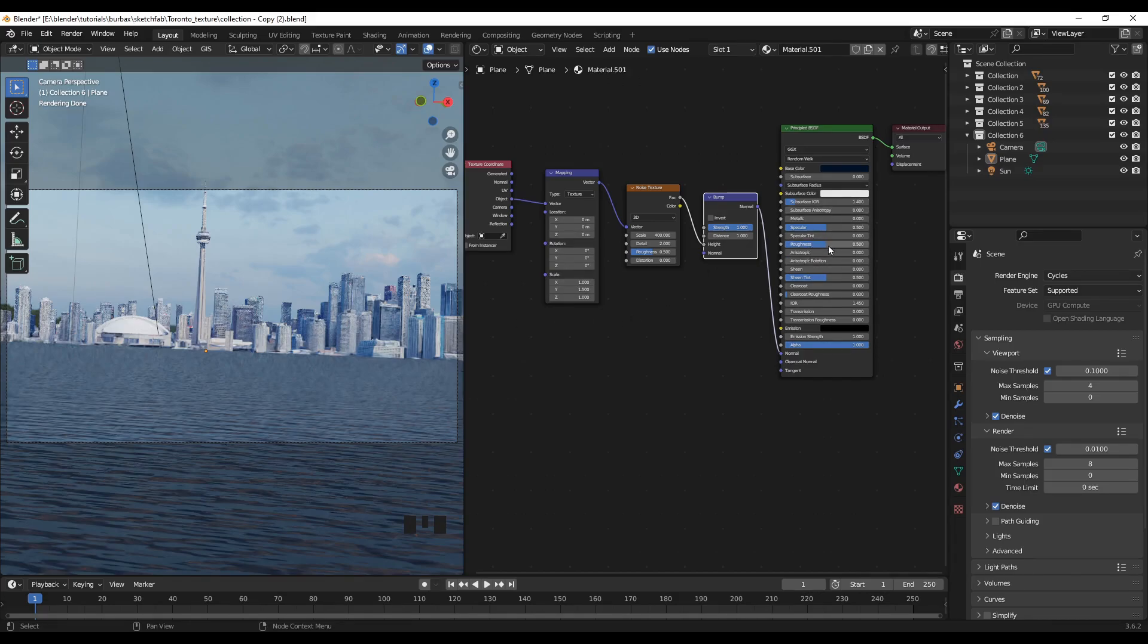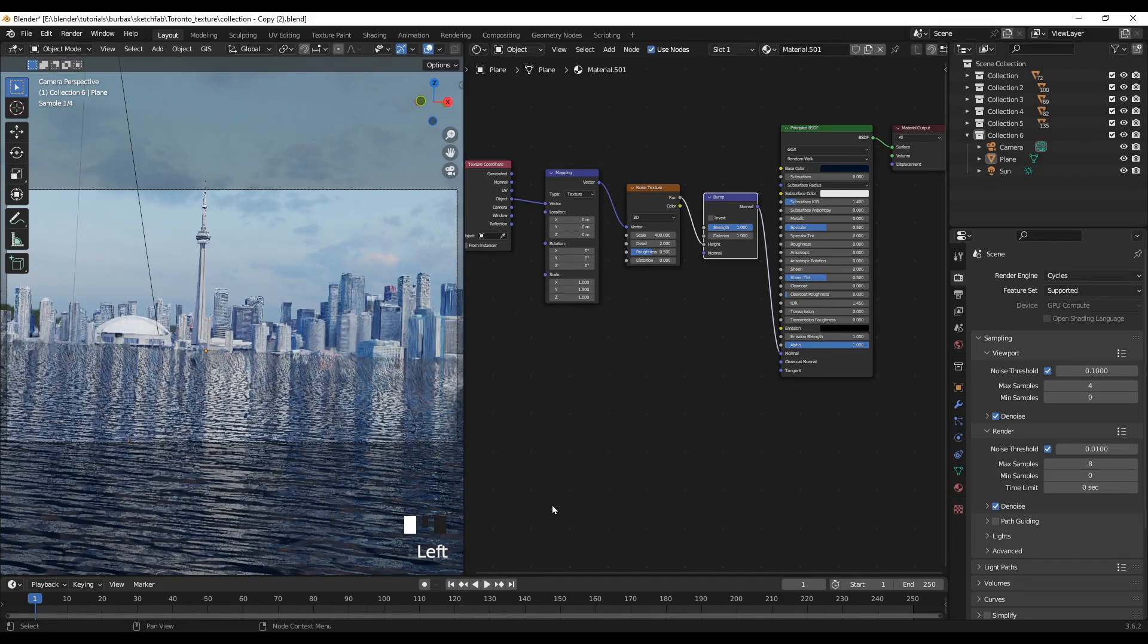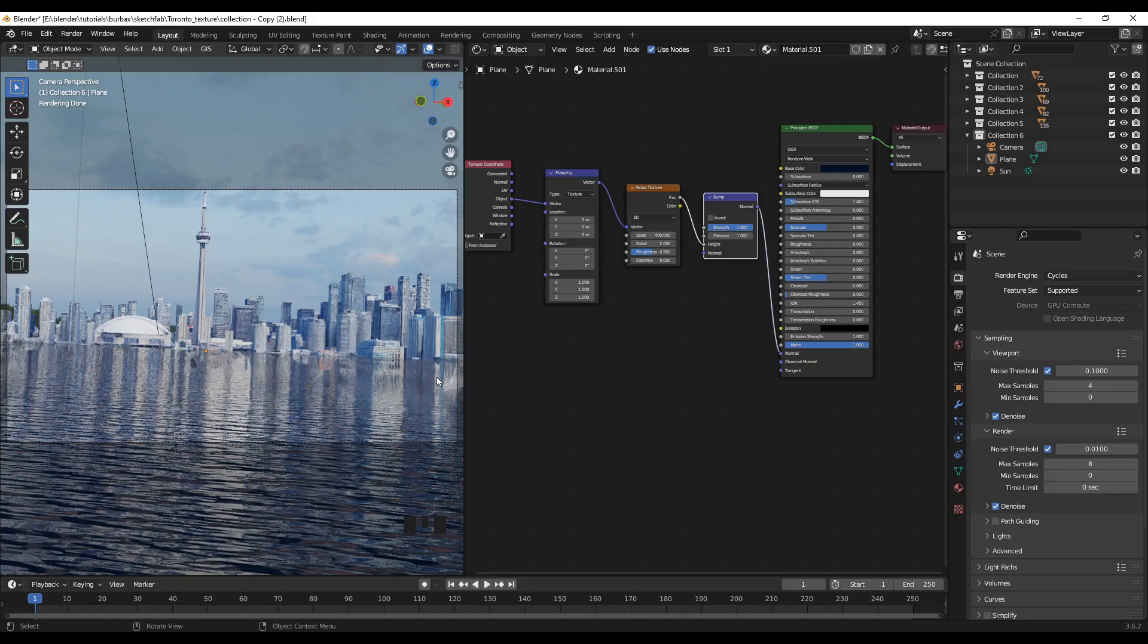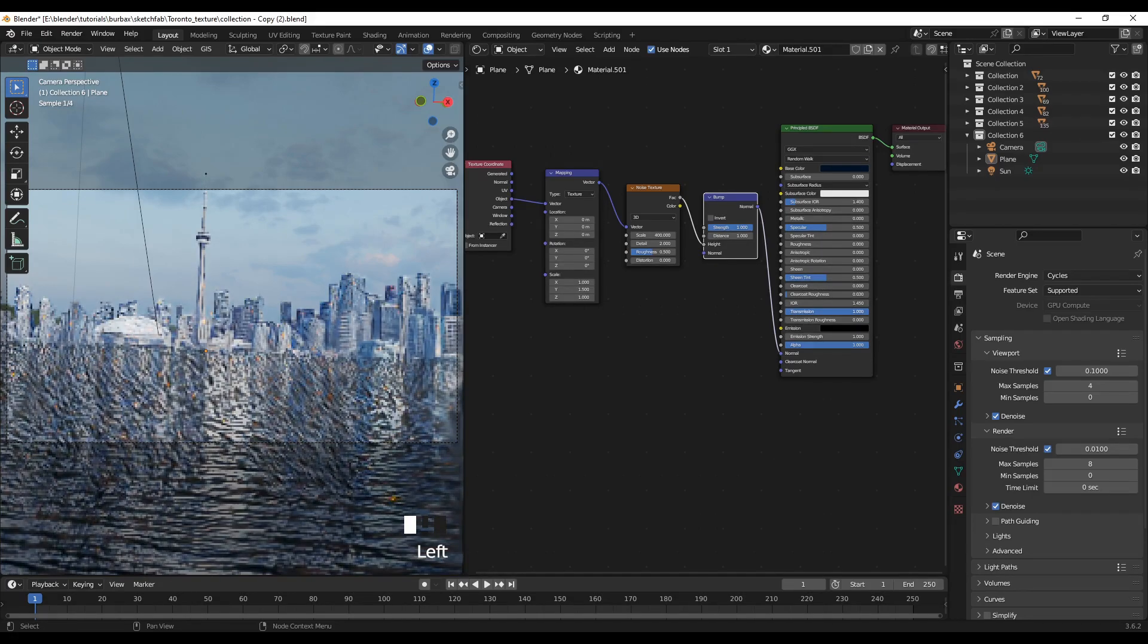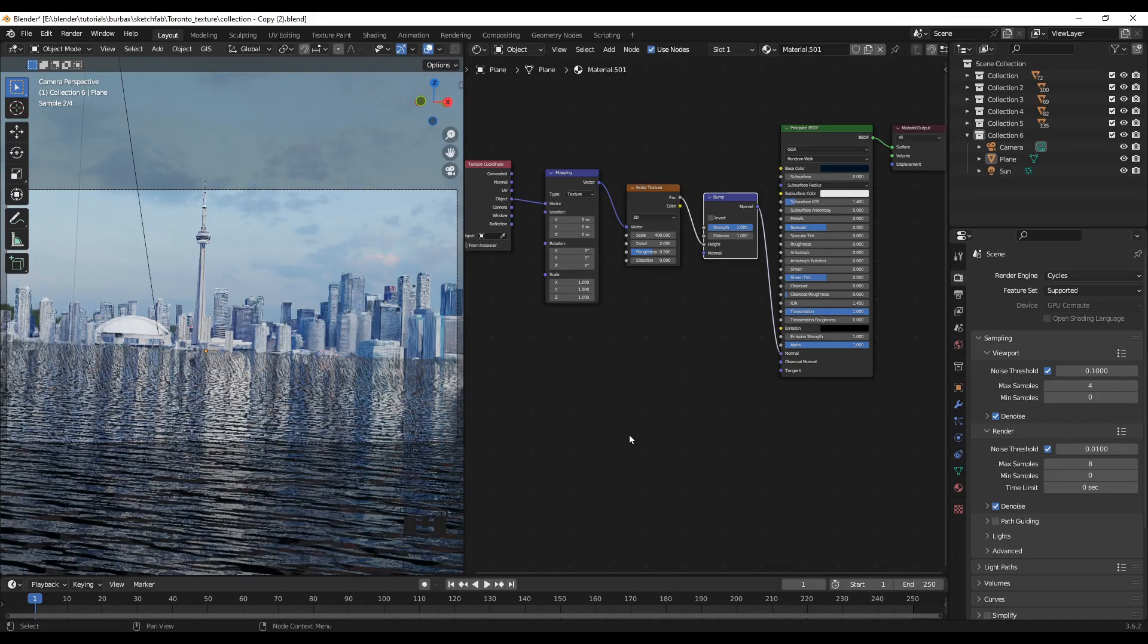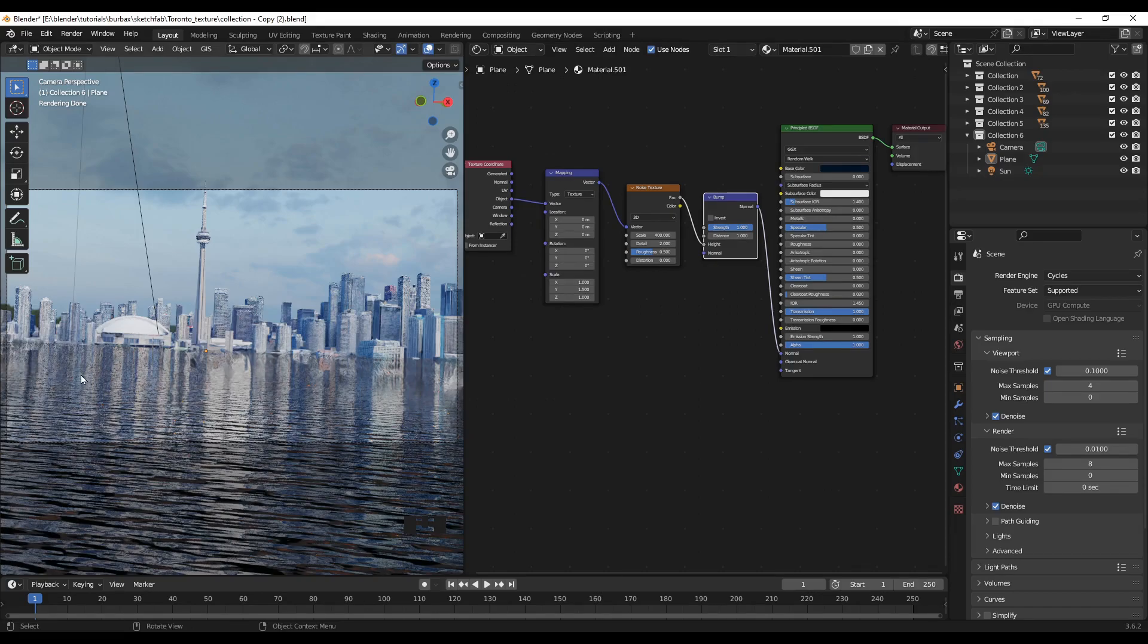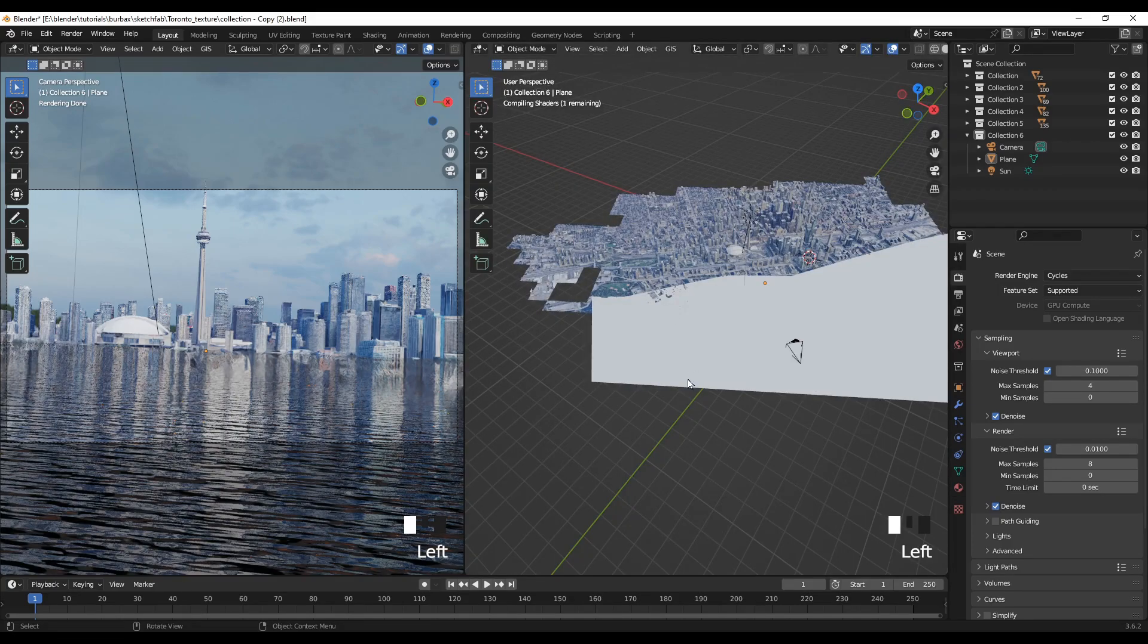Roughness value, let's bring this down to 0. Now we start to see the reflection of the buildings. Also the transmission we can make this 1. Now it looks more like a water body now with the reflection and everything. So let's go back to the 3D viewport.